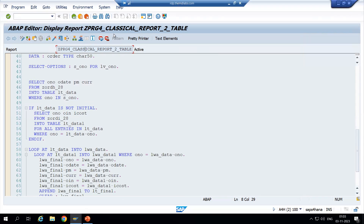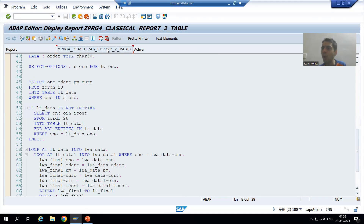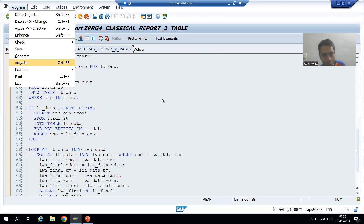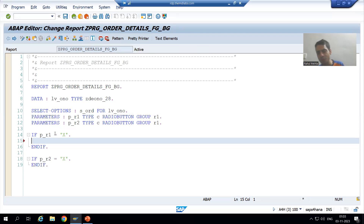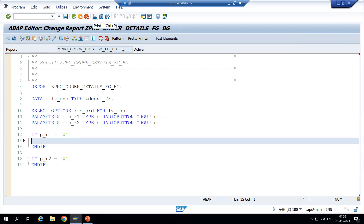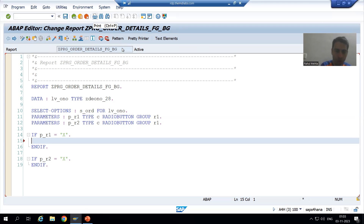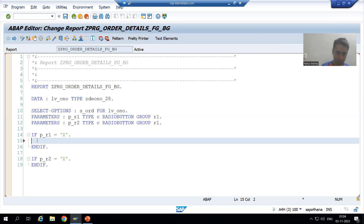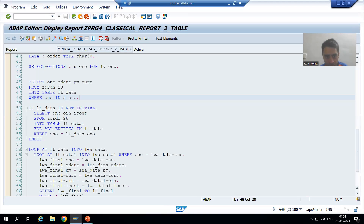How can we call this existing program from the new program? This is new learning for you. We simply use the keyword SUBMIT. If I want to call one program from another, I use SUBMIT followed by the name of the program I want to call.